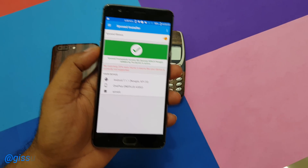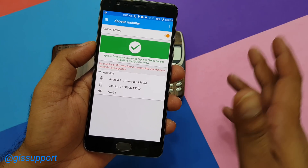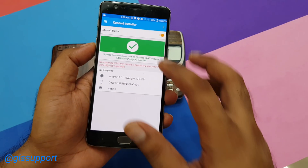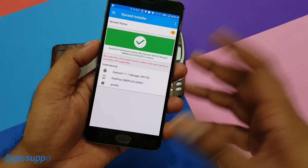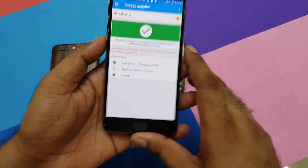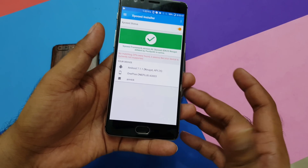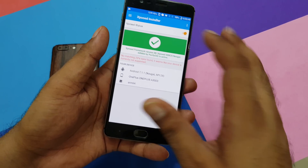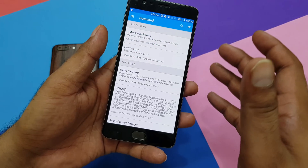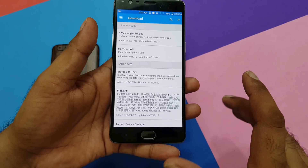Hey guys, welcome back. I just want to make an update video. Based on one of our previous videos where I showed you how to install Xposed on Android Nougat devices — it arrived a couple of days back and is now officially supported. But as of the initial release, it has a lot of issues, mainly you're not able to download the modules and not able to install them.